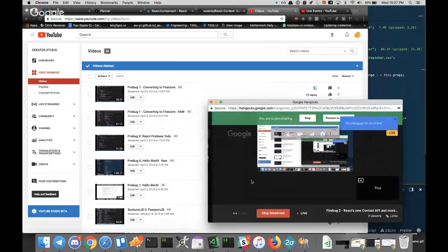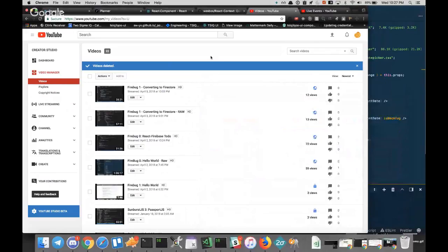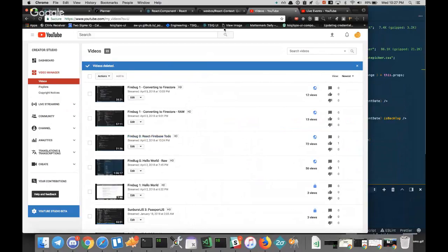Welcome everyone to Firebug Day 3. I guess this is Episode 2 because I started at zero, because that's fun.